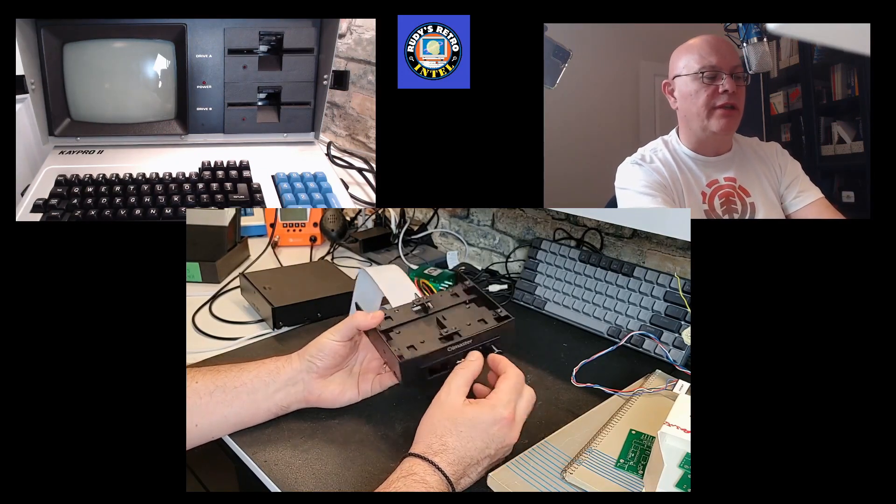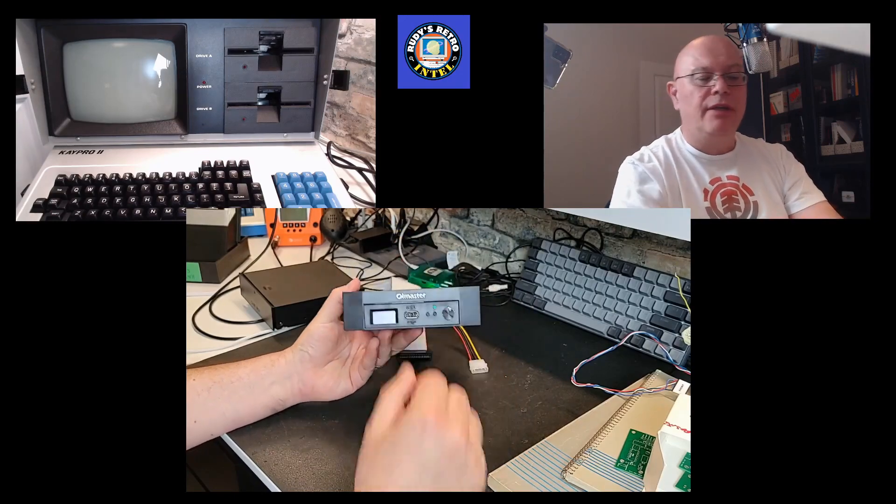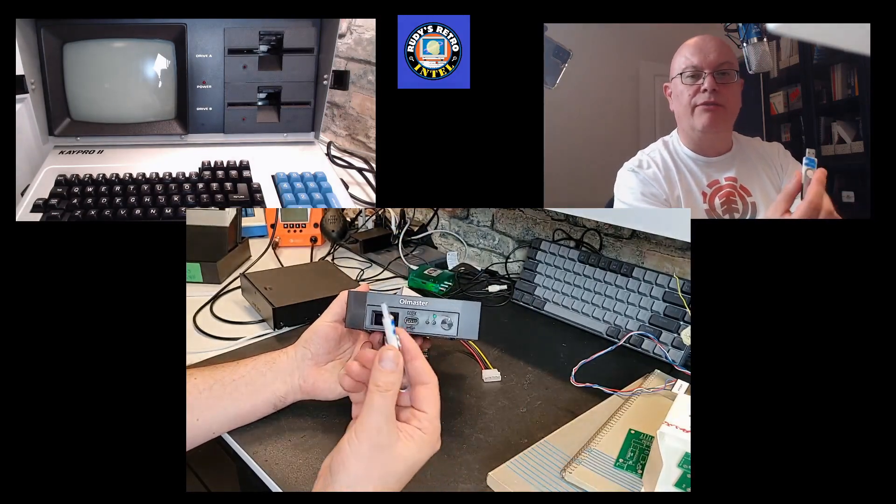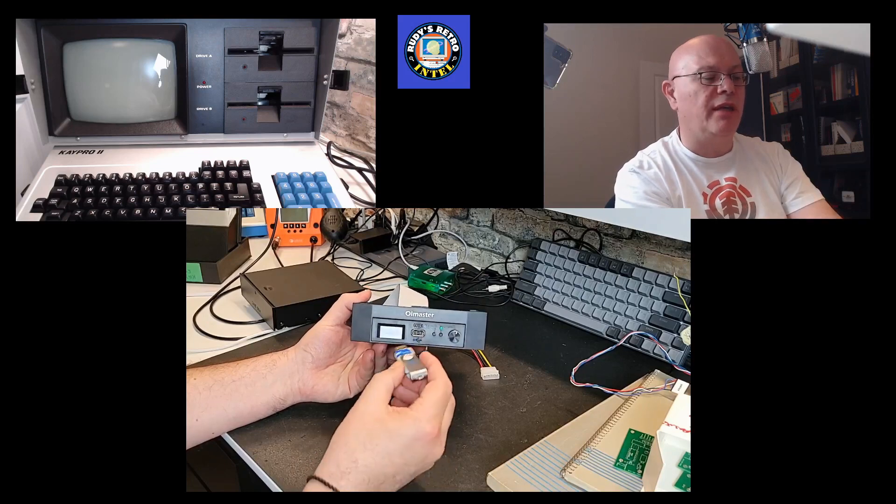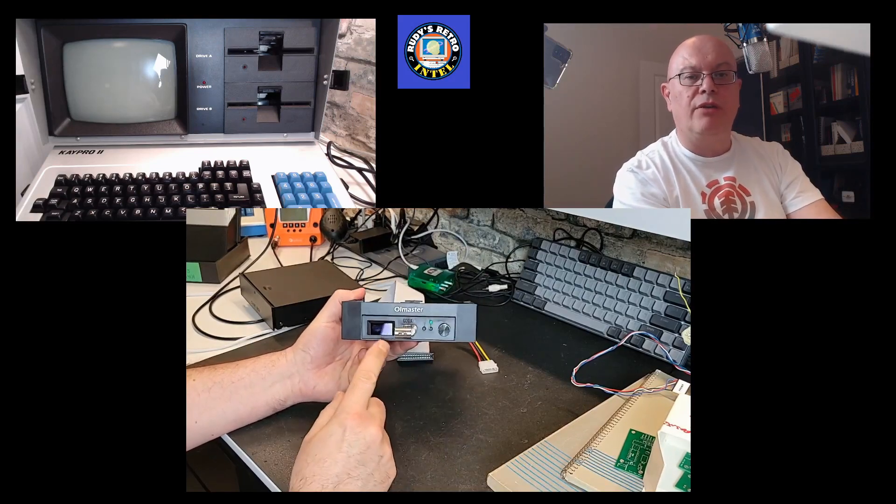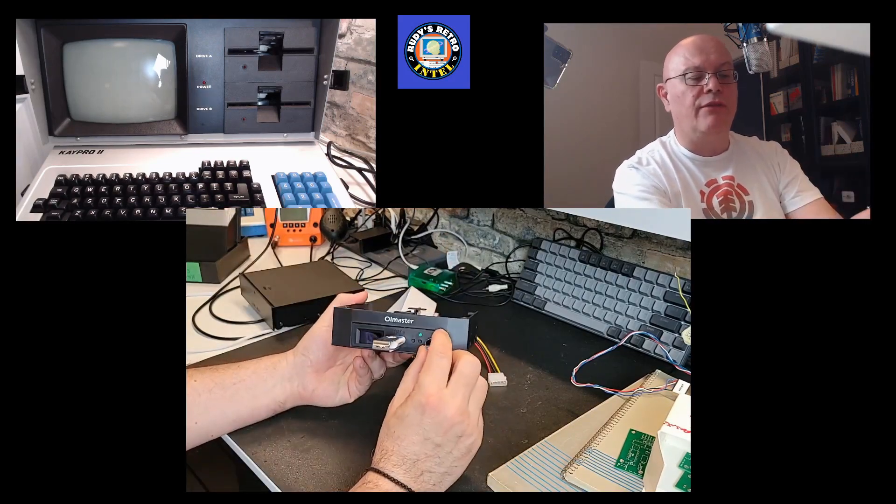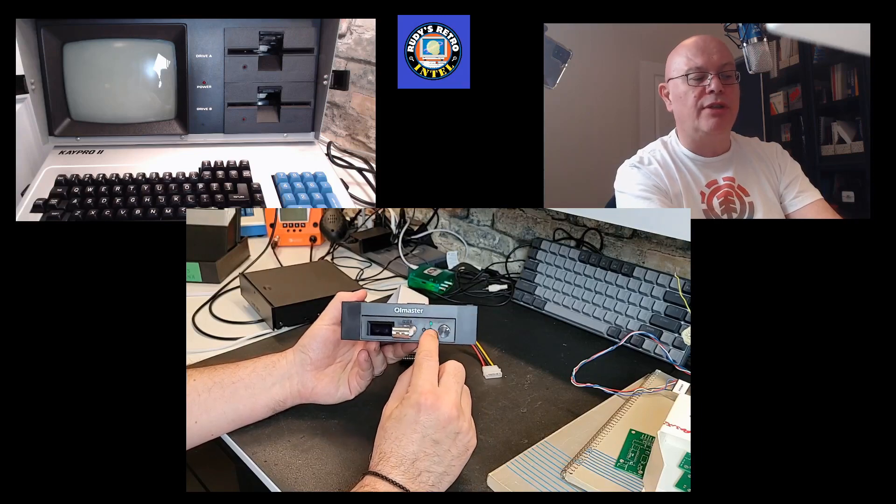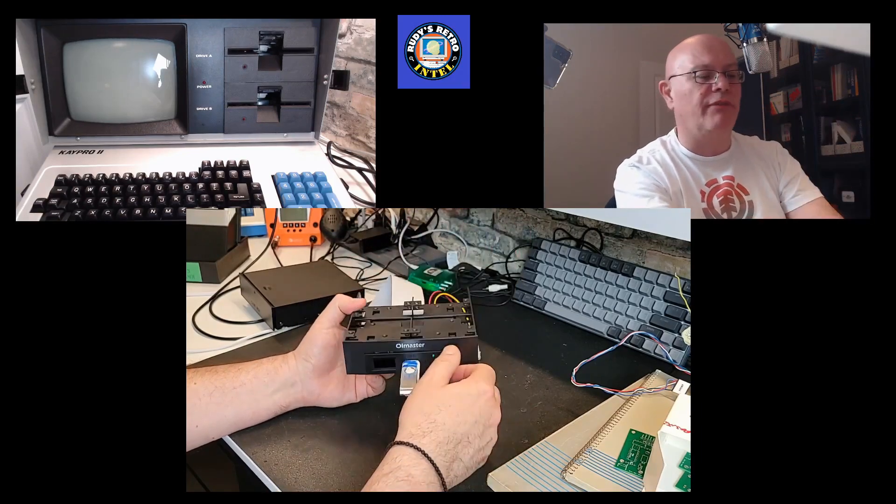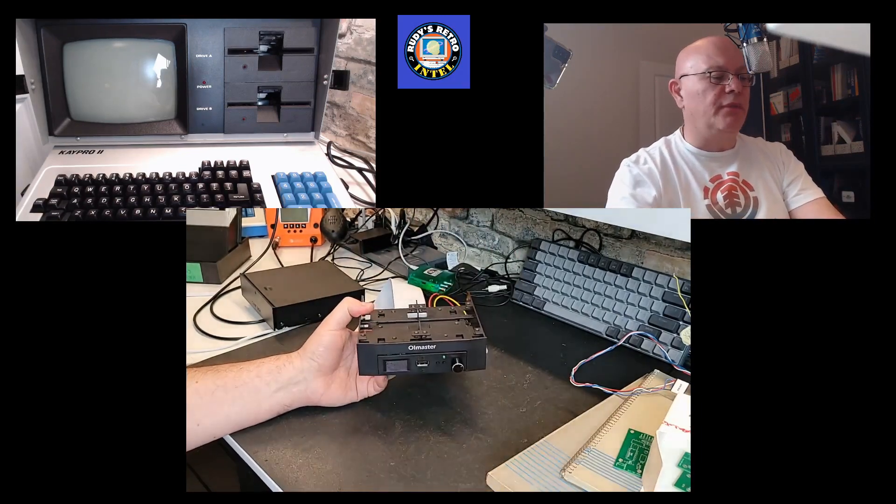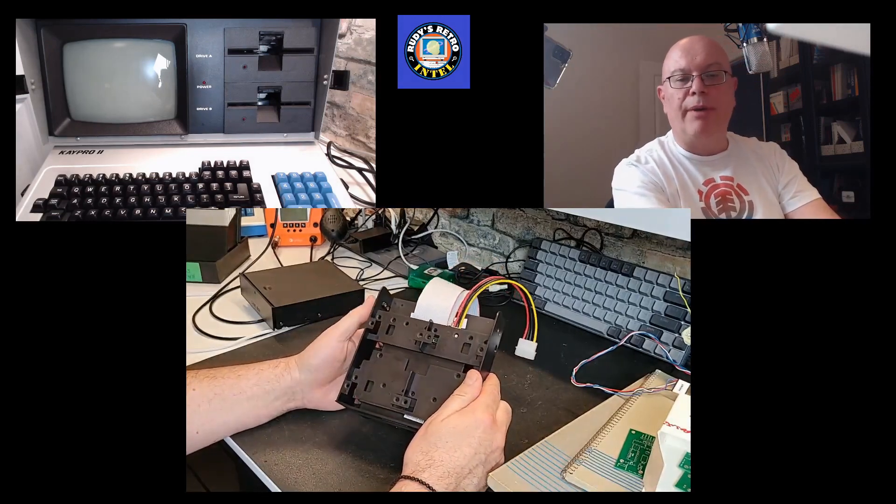If you don't know what a GoTek is, it's basically a drive emulation. It allows you to plug in files or put files on your USB key, you plug it into the unit and then turn it on, and then from the knob or the buttons you can select which program you want and it'll boot up off that.